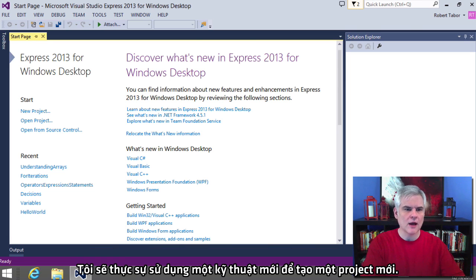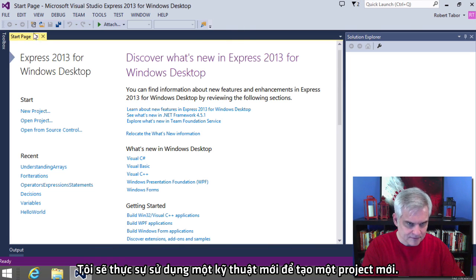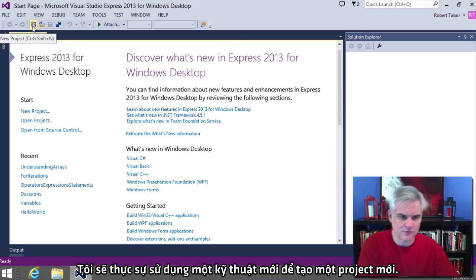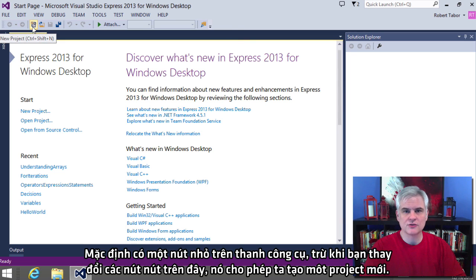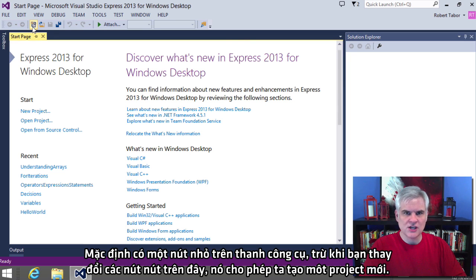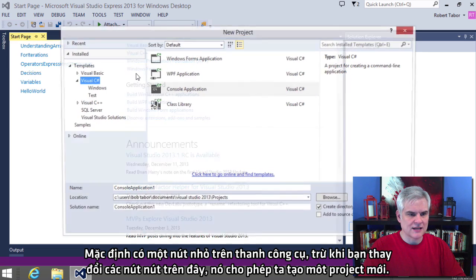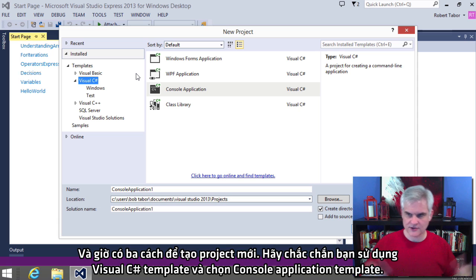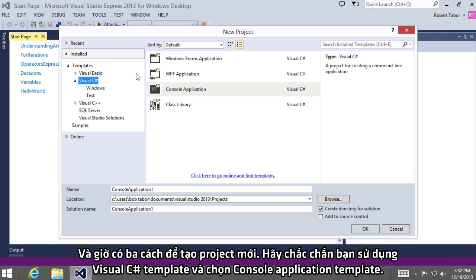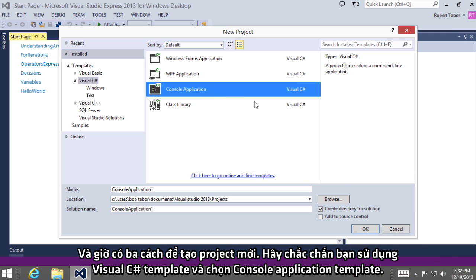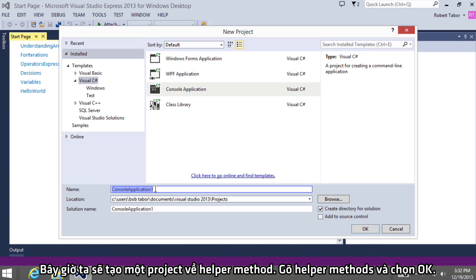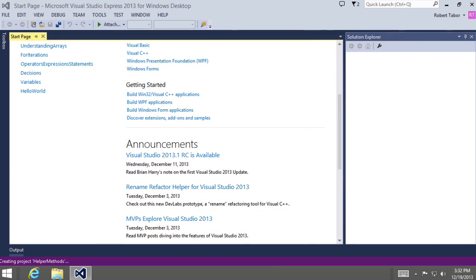So let's just exercise this idea. Let's create some of our own methods and learn what we can do with methods and get a good feel for it. So I'm going to actually use a new technique to create a new project. There's this little button on the toolbar by default unless you changed your buttons on your toolbar that will allow you to create a new project. So there's a third way to do it. And make sure you're in the Visual C Sharp templates. Make sure that you have selected the console application template. This time we're going to create a helper method project.